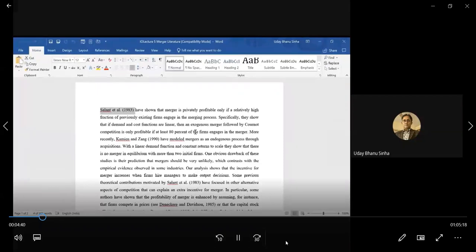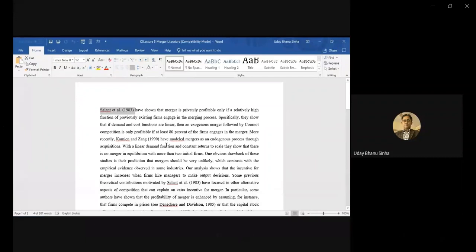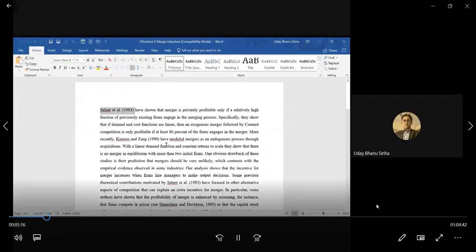The point is that if you think of the number of firms and the gain from merger — as soon as two, three, or five firms merge and become a single entity — because of the Cournot conjecture, the way they choose output in competition with other firms outside the merger creates a disadvantage for the merged entity. Now they are choosing only one quantity for the entire merged unit, and as a result they become a single player compared to those who remain outside the merger process.